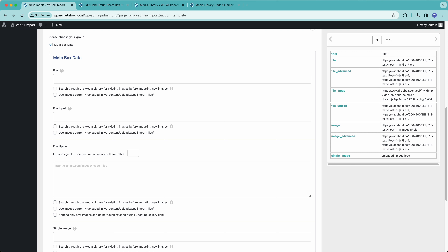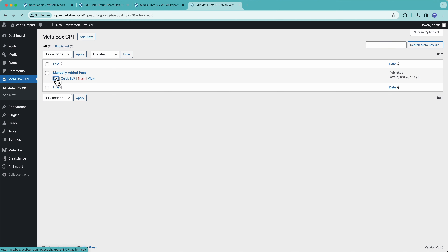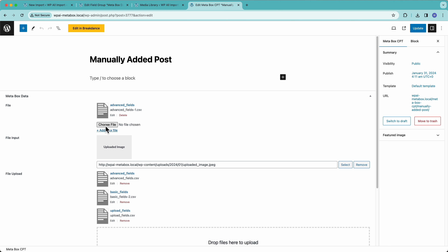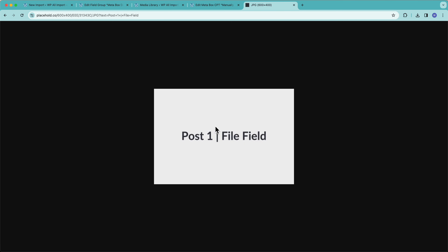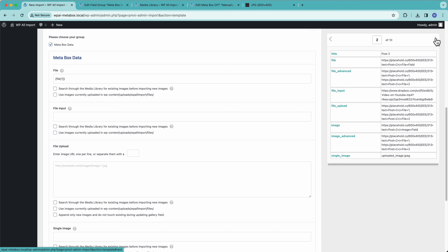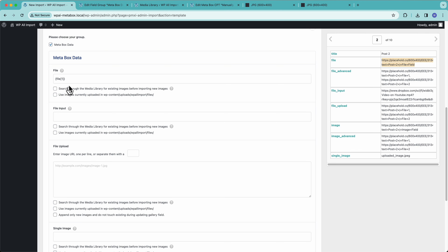In WP All Import, I'm going to drag and drop these URLs and all of this data from my file over into WP All Import. The first up is the file field — this is just a single file upload. We're going to drag in the URL here and that's going to download this image from this site. This is how the image looks for post one, and this is how it looks for post two. This is going to get imported for each one of the records in my import file.